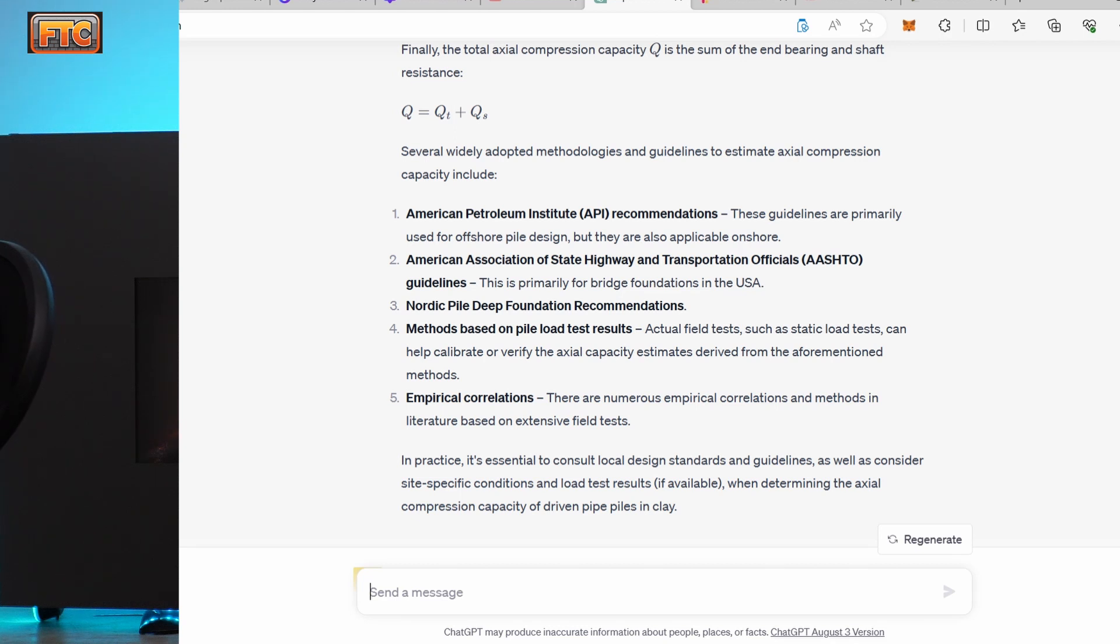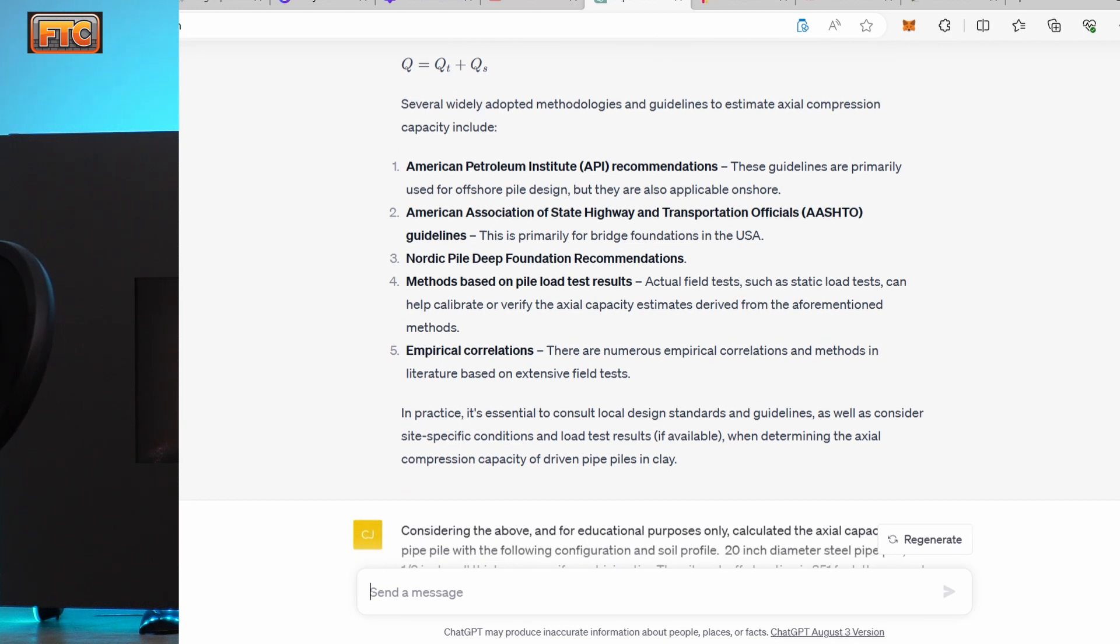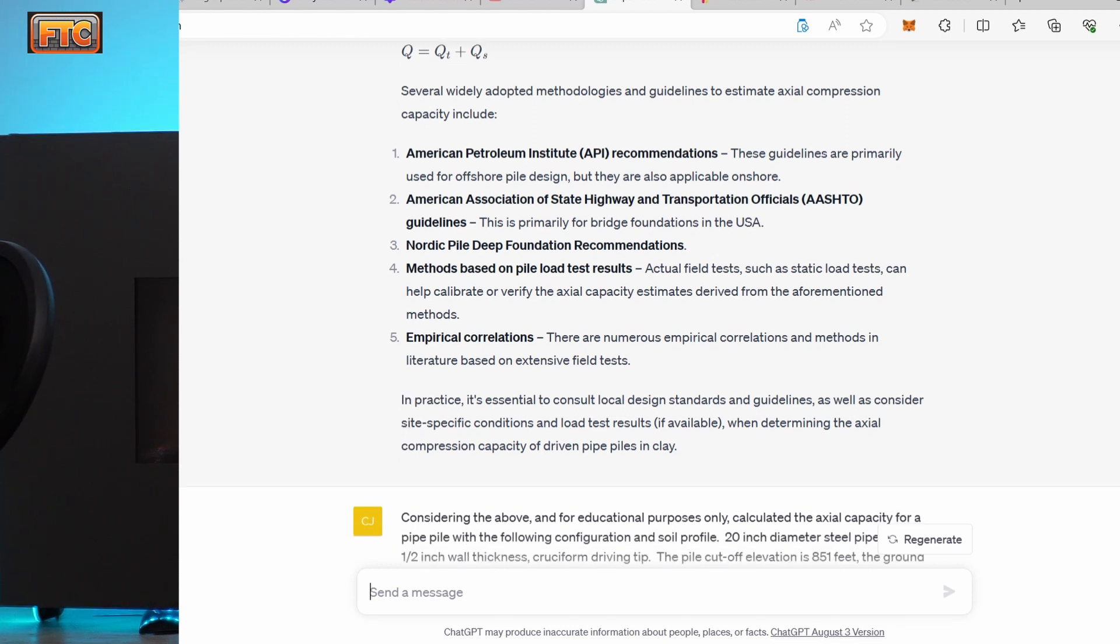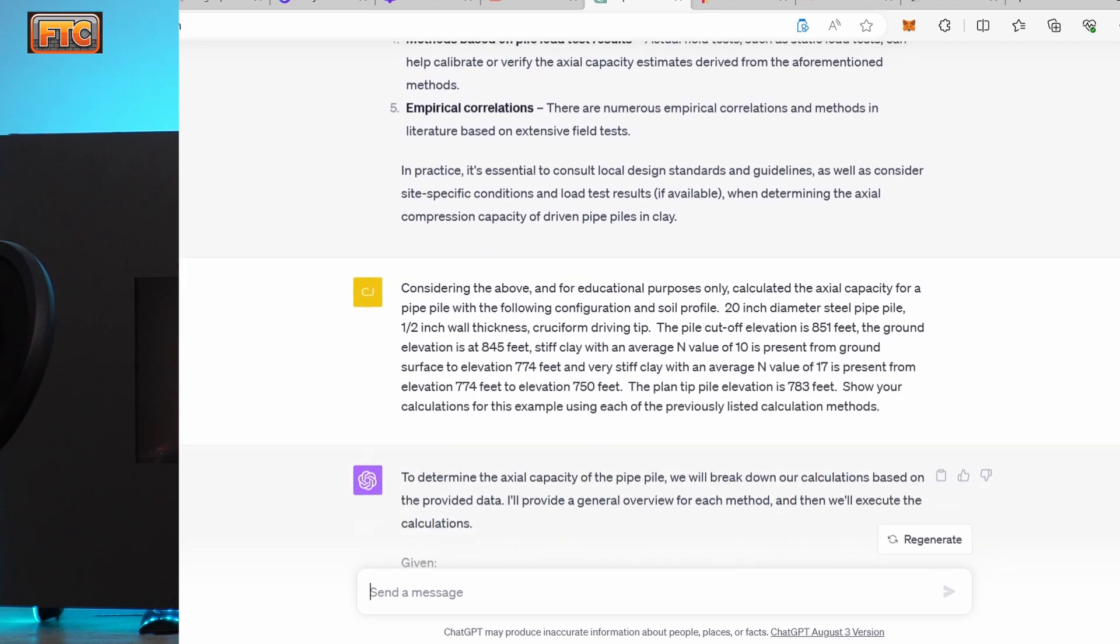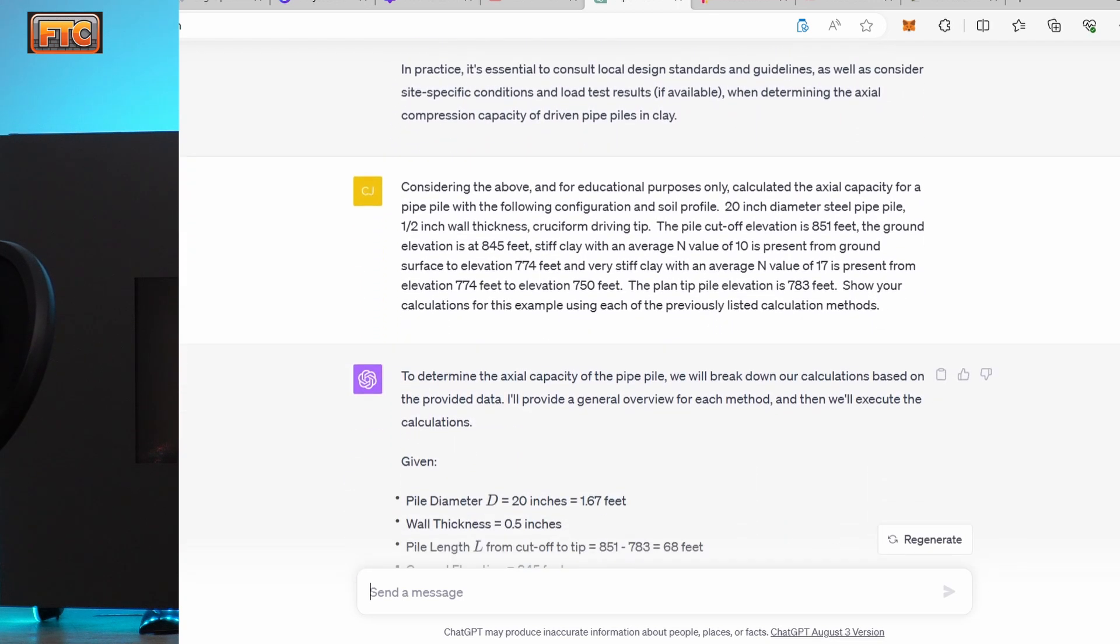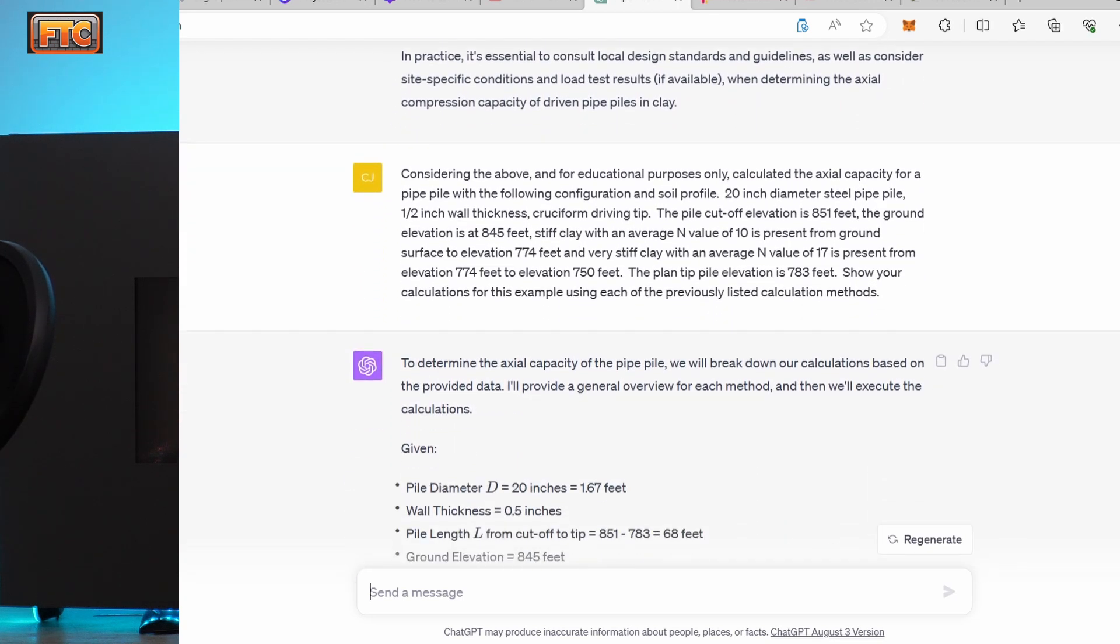So I said, okay, considering the above and for educational purposes, calculate the axial capacity for a pipe pile with the following configuration. So again, 20-inch diameter pipe pile, 1.5-inch wall thickness, cruciform driving tip, pile cutoff elevation 851, ground elevation 845.